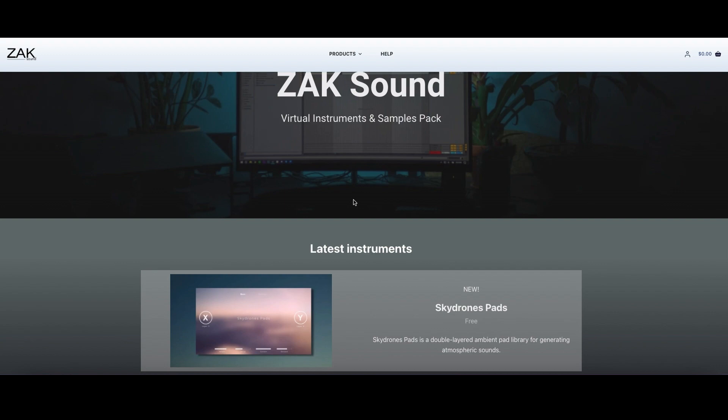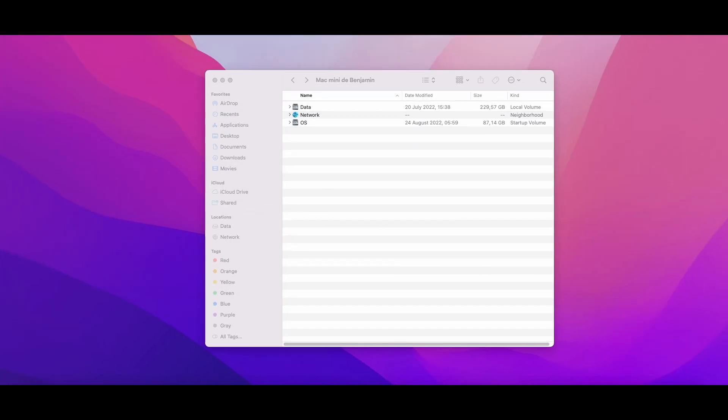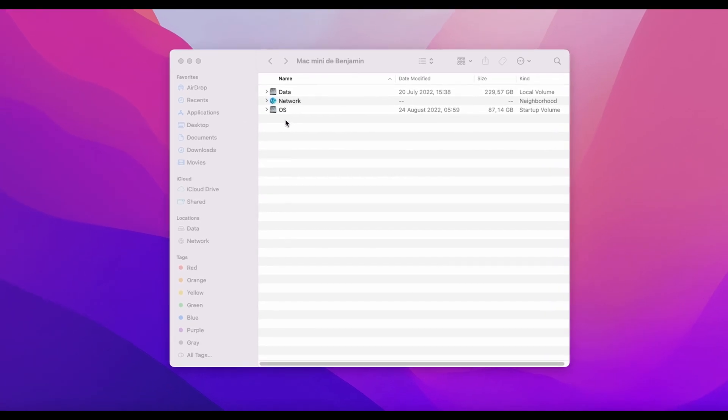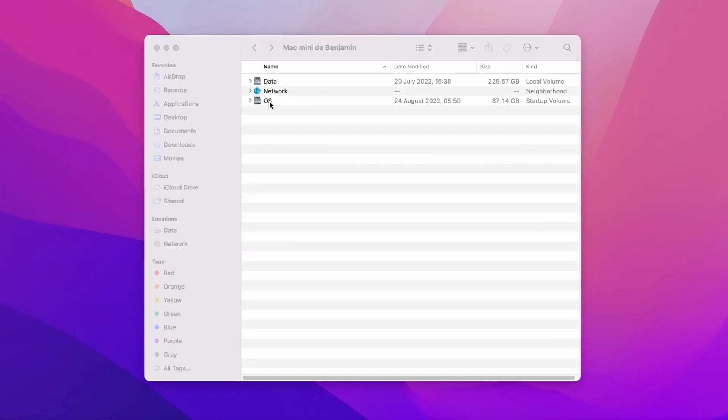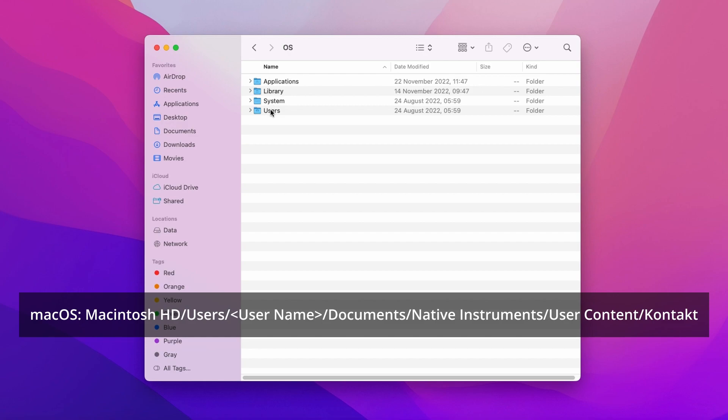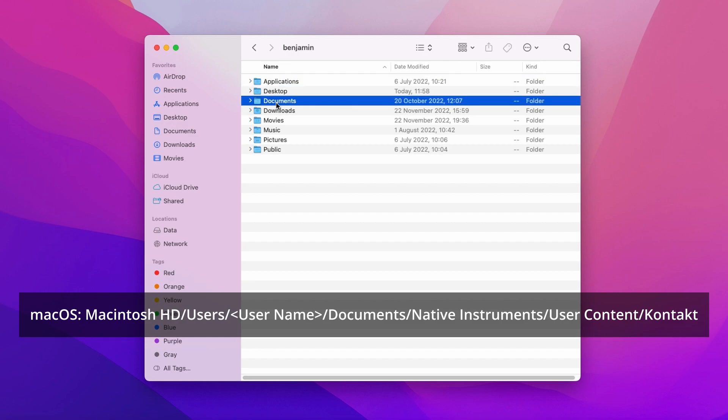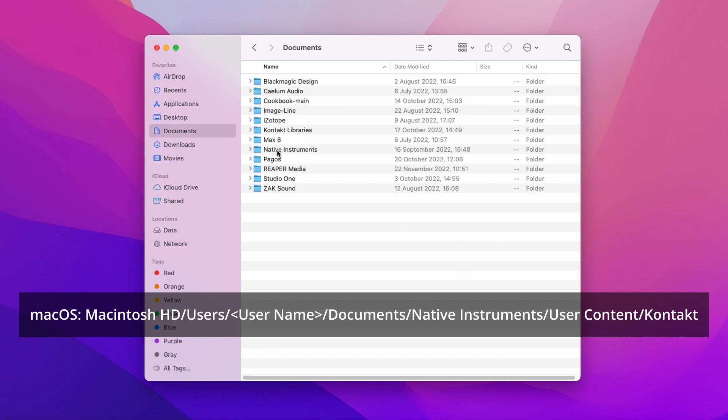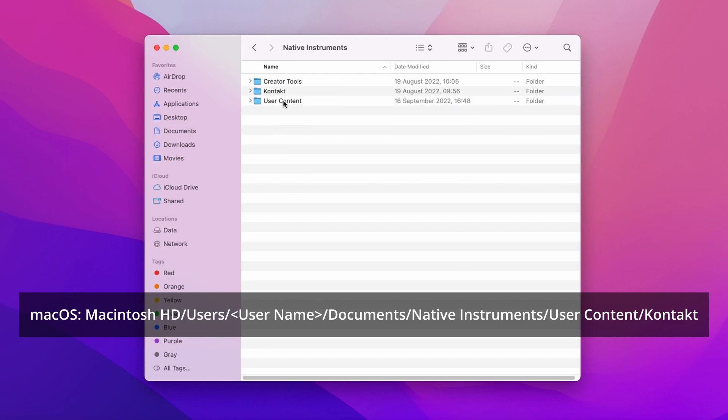The first thing we have to do is find the default Kontakt snapshots folder. On Mac, the location is your main drive, users, your username, documents, Native Instruments, user content, and Kontakt.